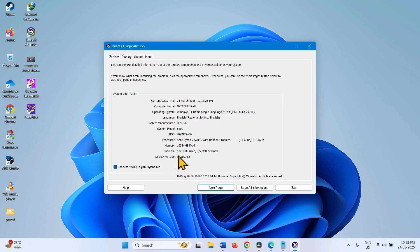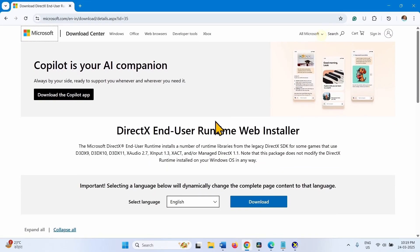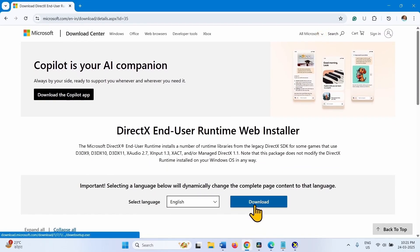If you find DirectX 11 or something else, then you will need to install DirectX 12. To install DirectX 12, go to the video description and click on the link to DirectX. The link will take you to this page. Click on Download.